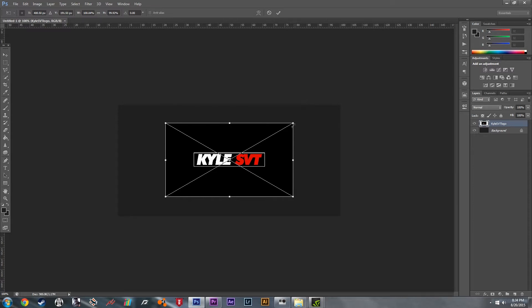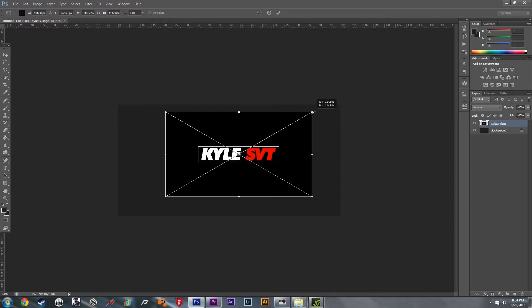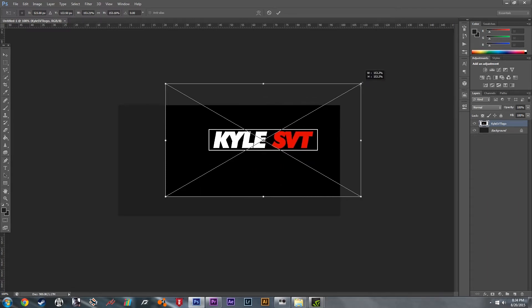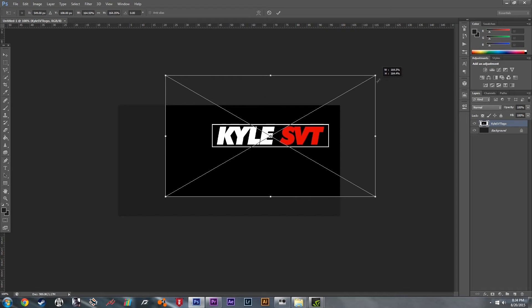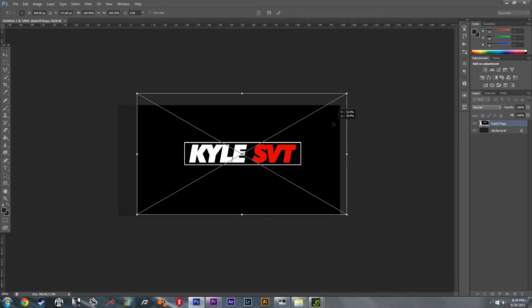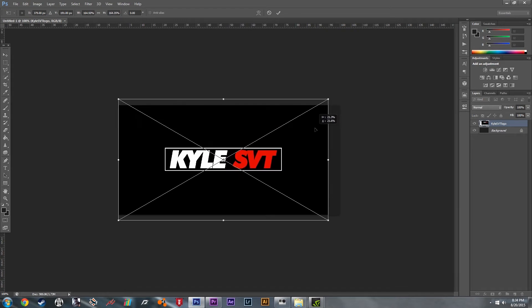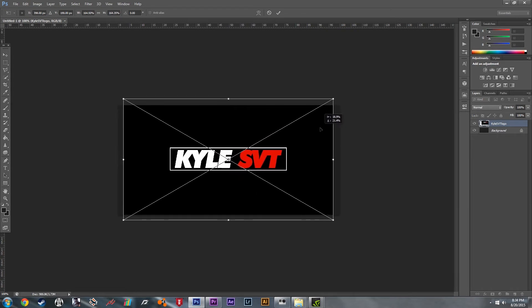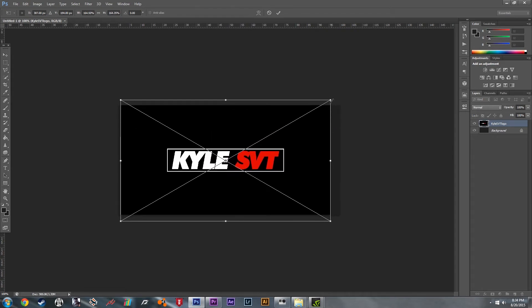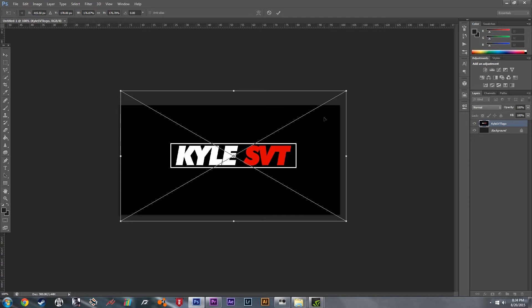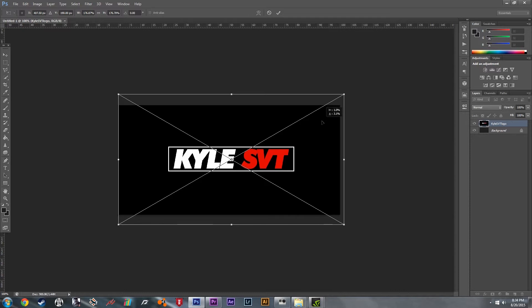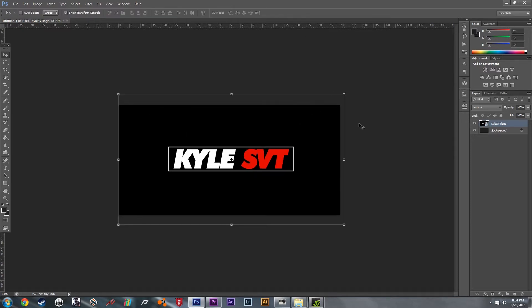Now we're going to resize it. Hold down the left Shift key and click and drag in the top right corner to make it fit. Just like that. Hit the check mark and we're good to go.